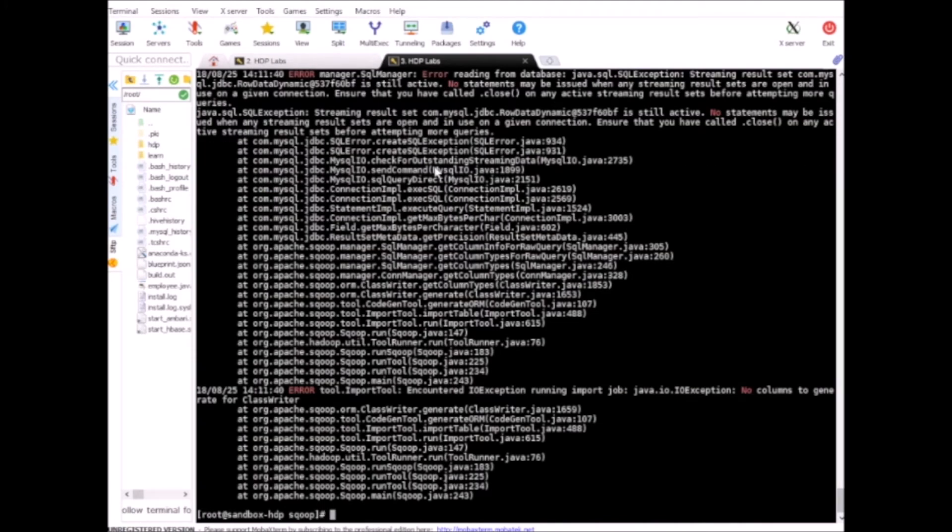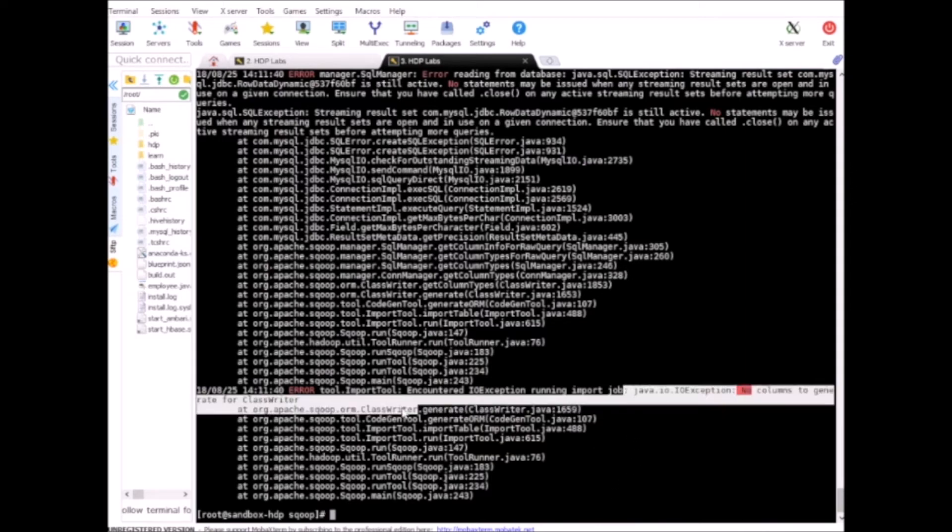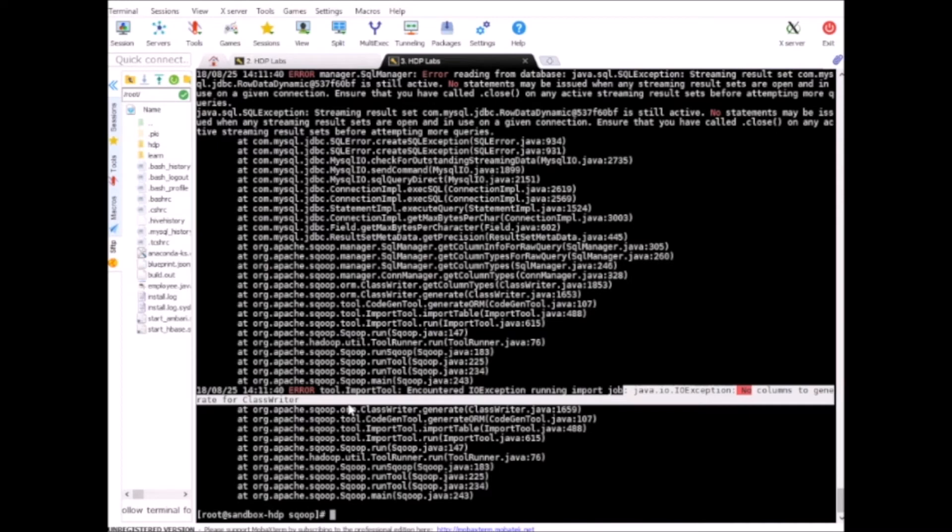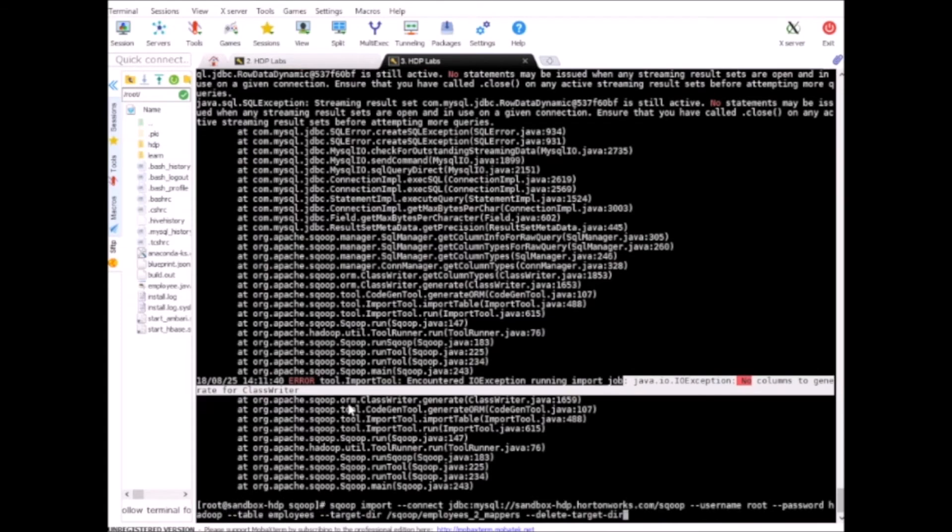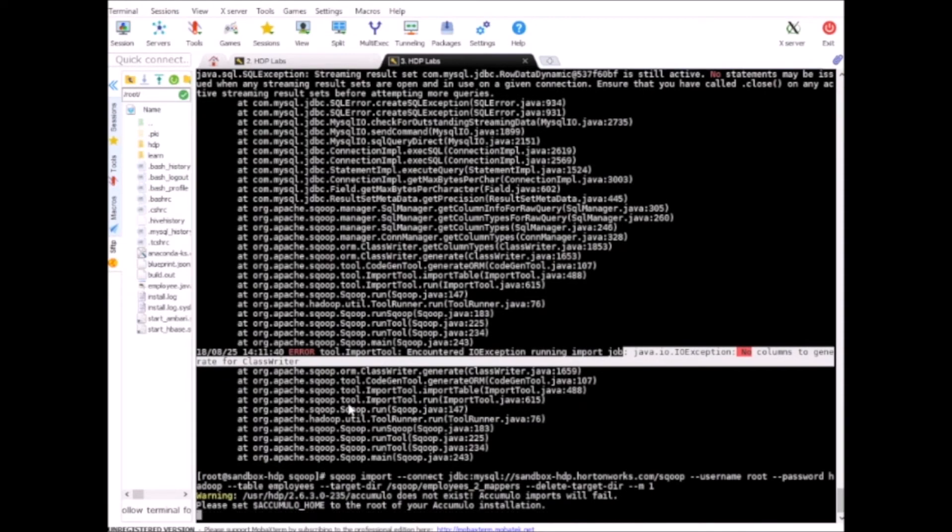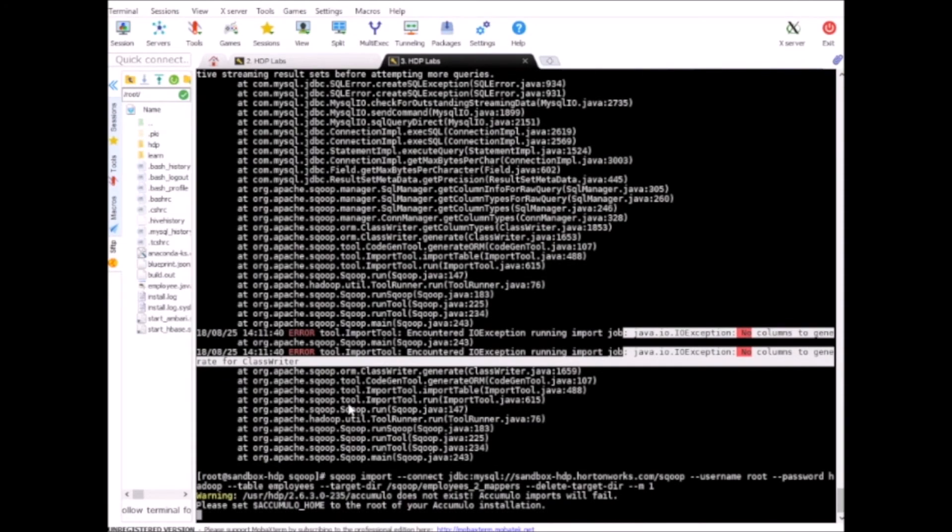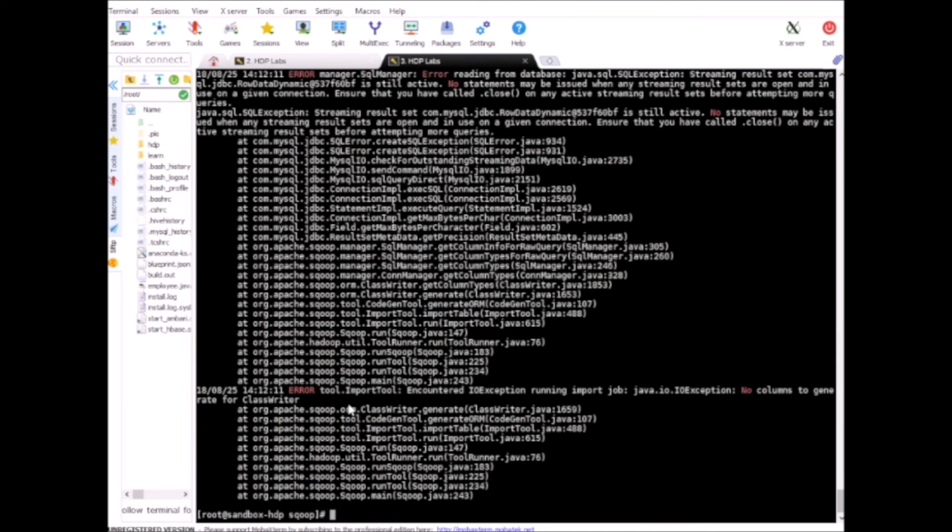Let's see what happens. No columns to generate. If you see this kind of error, no columns to generate for ClassWriter, it means your source table on the MySQL side does not have any primary key. So in this kind of scenario you need to specify number of mappers. Let me just do that, -m equal to 1 for now.